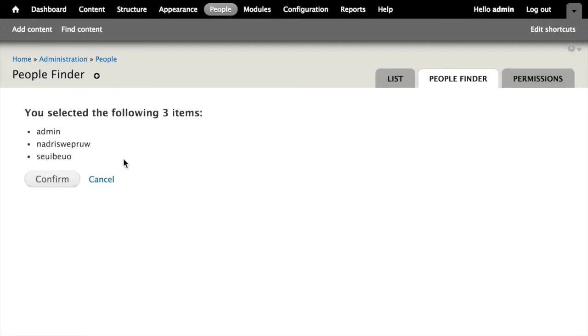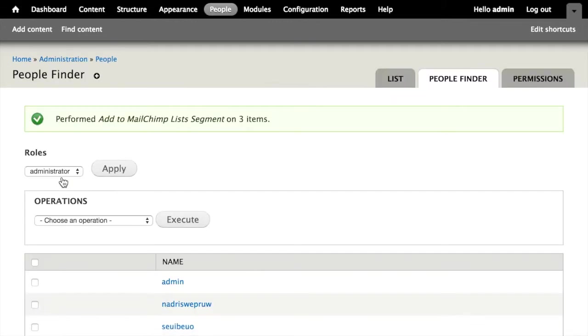it's saying this is the confirmation step that we could have optionally skipped, but it's saying these three people are going to have an operation performed on them. I can go ahead and click confirm. The views bulk operations module does its thing, performs the action of creating a new segment in MailChimp and subscribing everyone to it.